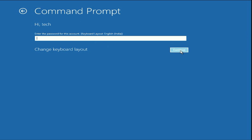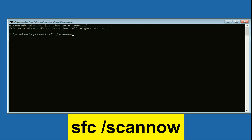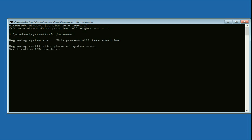Click Continue. Now you have to type a few commands to repair your Windows startup files. Start with the first command: type 'sfc /scannow' and press Enter. This command will repair all corrupted Windows files. This process will take some time.